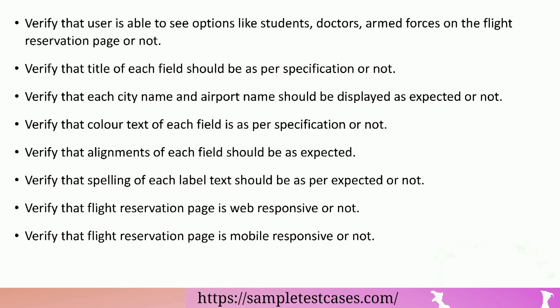Verify that user is able to see options like students, doctors, armed forces on the flight reservation page or not.